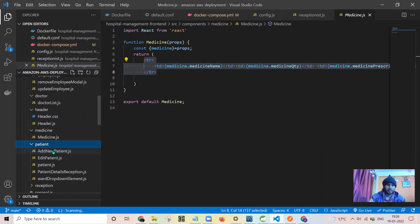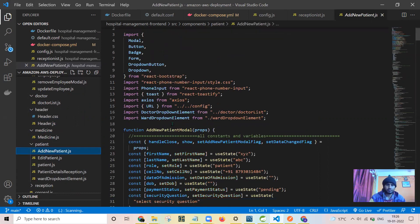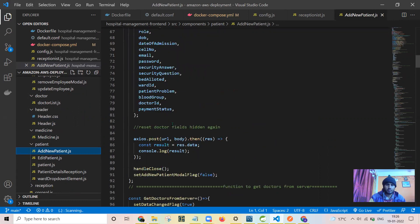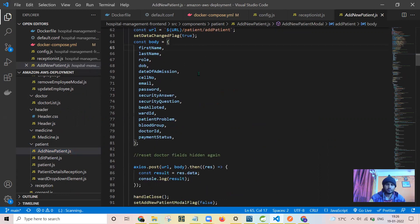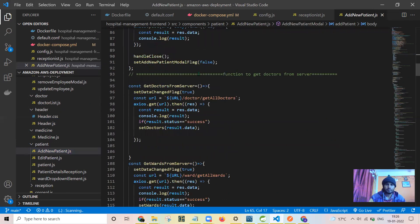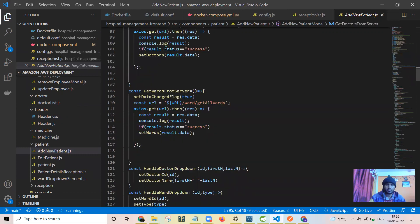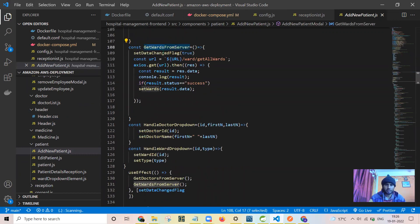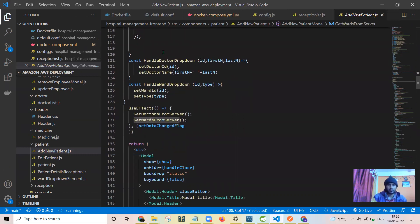Patient — add new patient — this is regarding the reception part. Here I will be adding the patient to the server, you can see the URL here. Here this is to get the doctors list from the server, this is to get the wards list from the server. Everything is dynamic in nature, nothing is hardcoded.